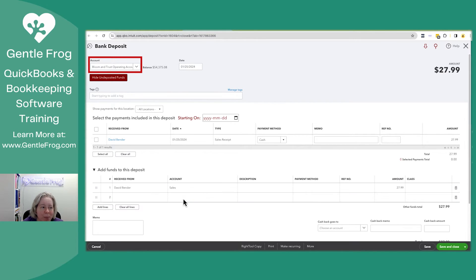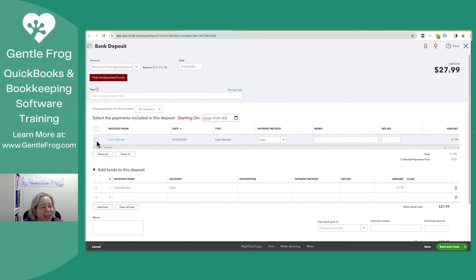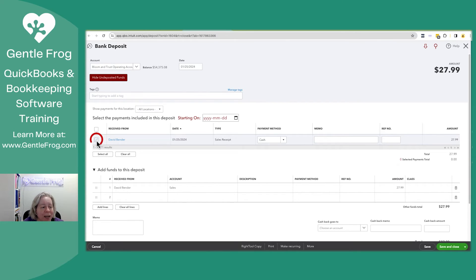Now when I'm looking at my bank deposit, I see the money went in the bank account. I see what day the money went in the bank account. And I can say, oh, this is David's money. And I can put a little check mark next to his name.